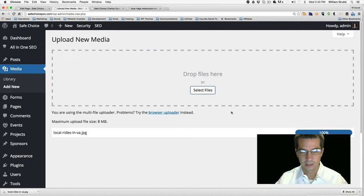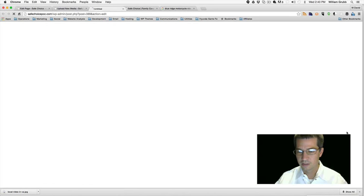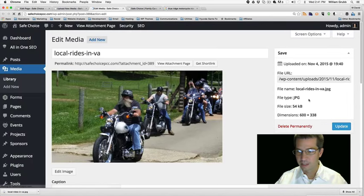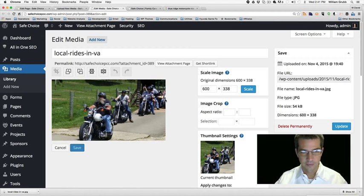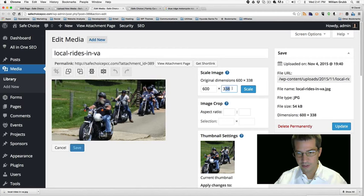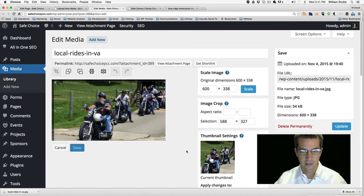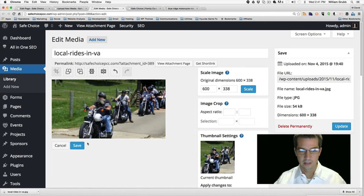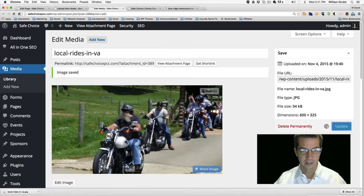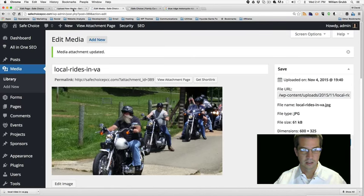Local rides in Virginia. Now I want to crop this one down to make sure it's 600 by 375 like the other one. Oh, it's 600 by 338 — so close. I think we'll have to crop this one down and get the other one down a little bit more. Let's do 325, just trim a little bit off to round out the numbers. Crop. Save, update. So 600 by 325.